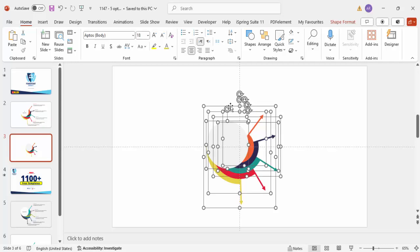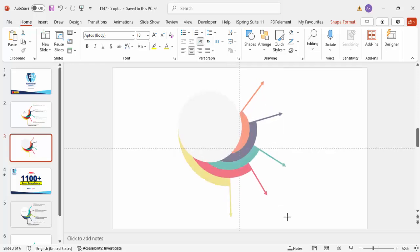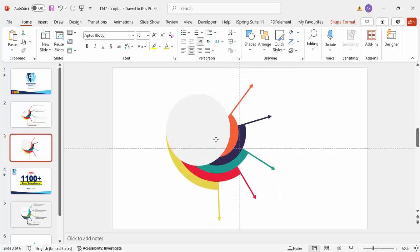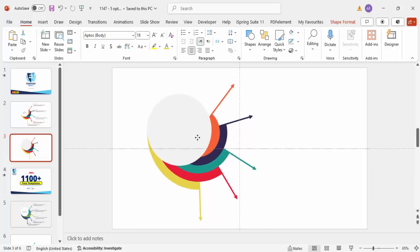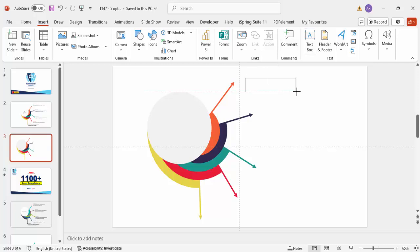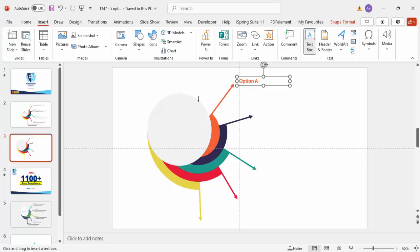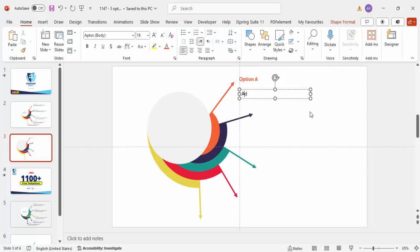Select all with Ctrl+A and press Ctrl+G to group everything, then hold Shift and increase the size as needed. Place it wherever you want. Now add the detail text — type 'Option A', make it bold, use the matching orange color, and place it by the first arrow. Go to Insert > Text Box and add detail text beneath it.